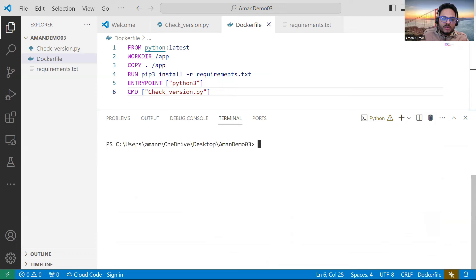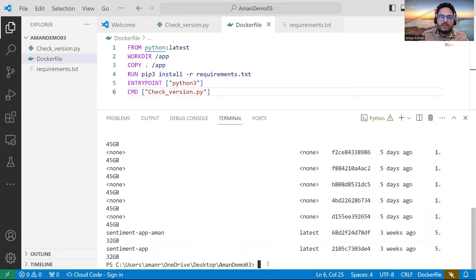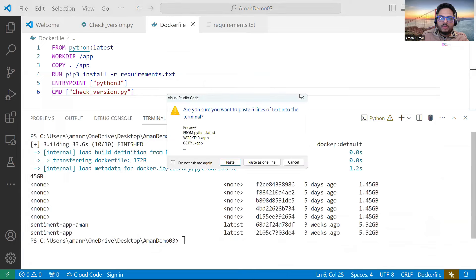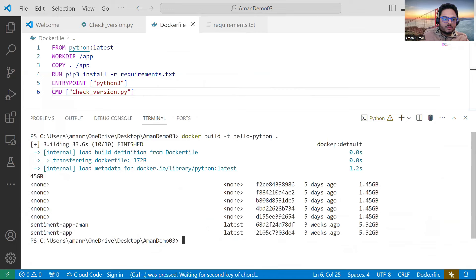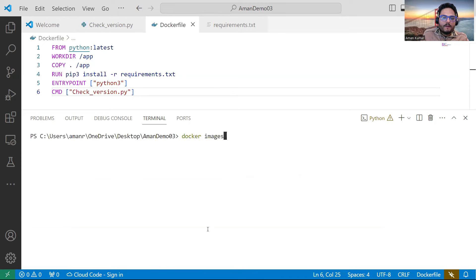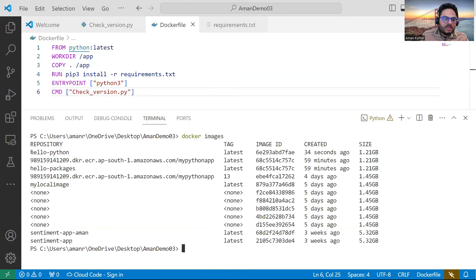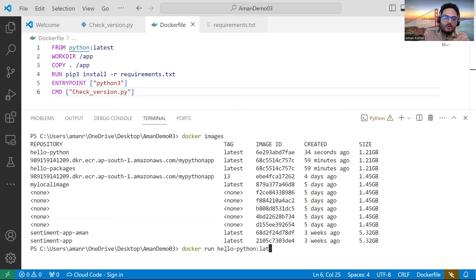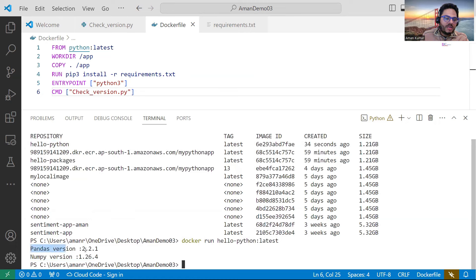The Docker image is now built. If the image is built I should be able to see it using `docker images`. In docker images you can see 'hello-python' — the one we created just now, 34 seconds ago. If I run it using `docker run`, you will see it gives me the same result as the Python script: pandas version is printing and numpy version is printing.